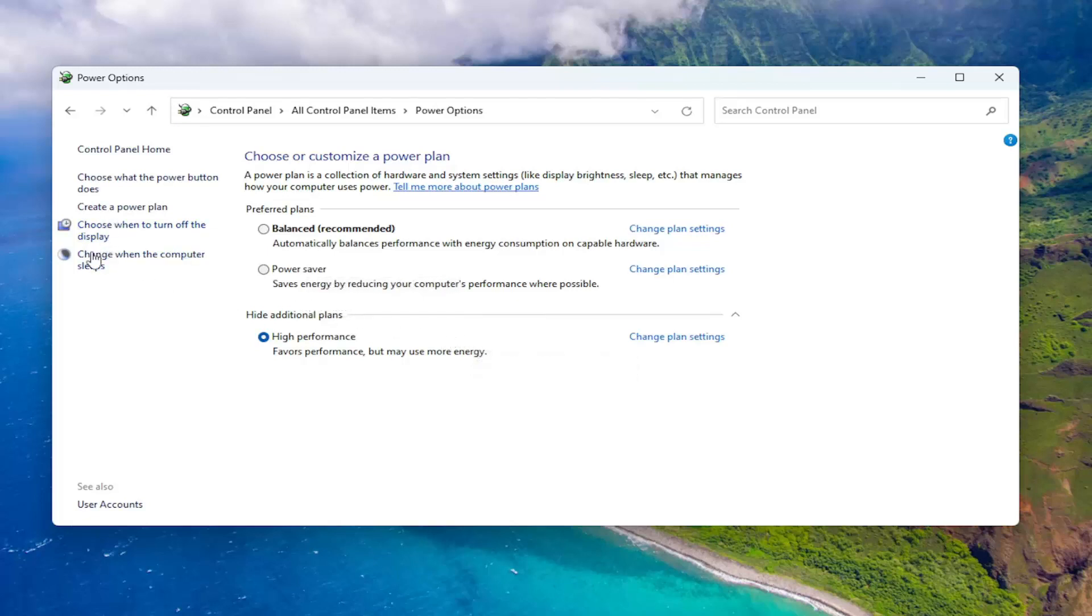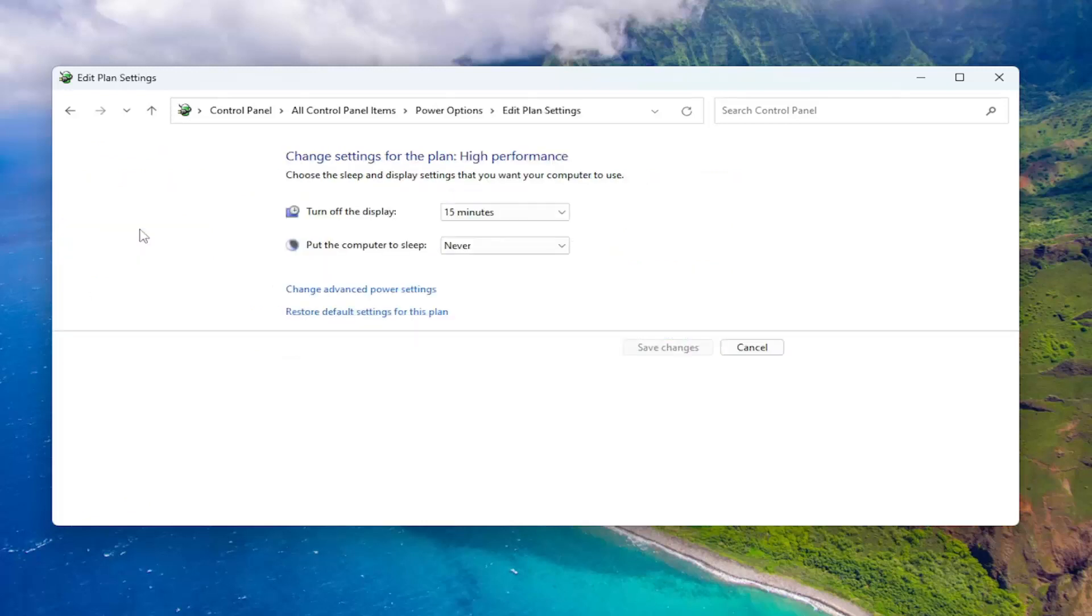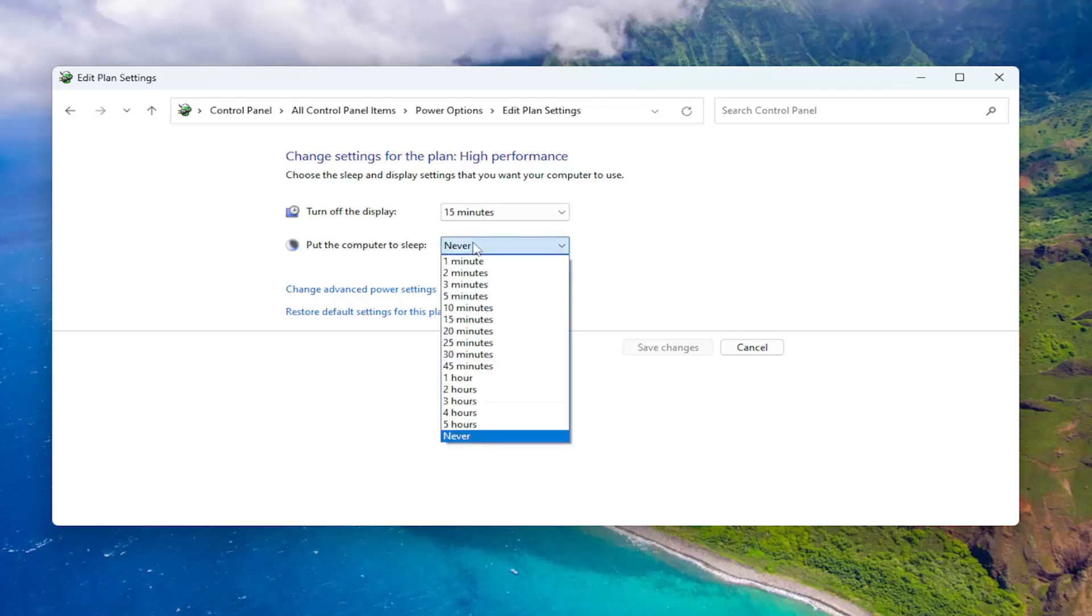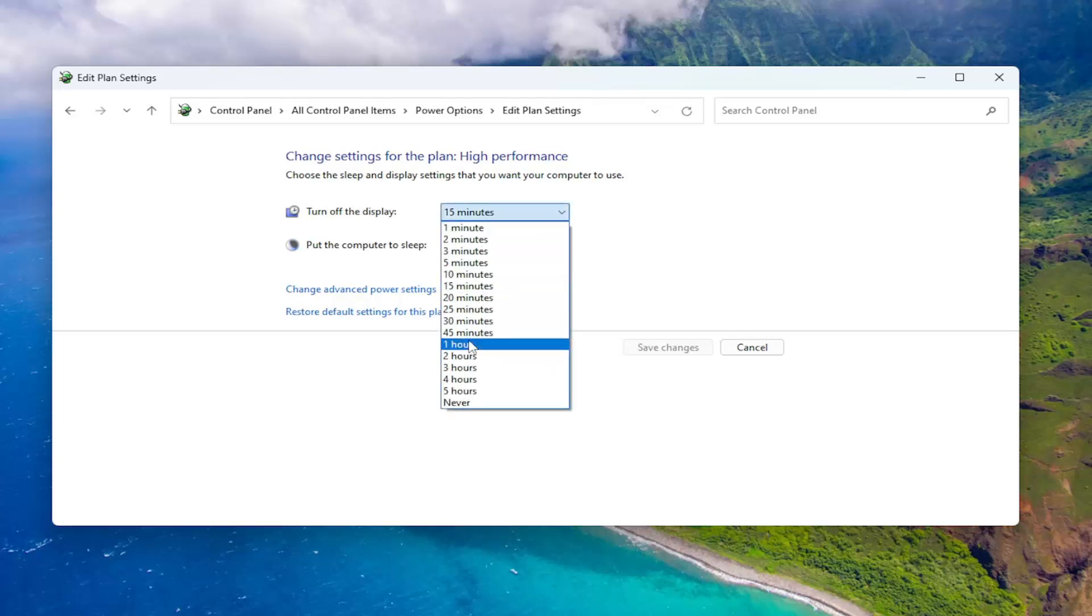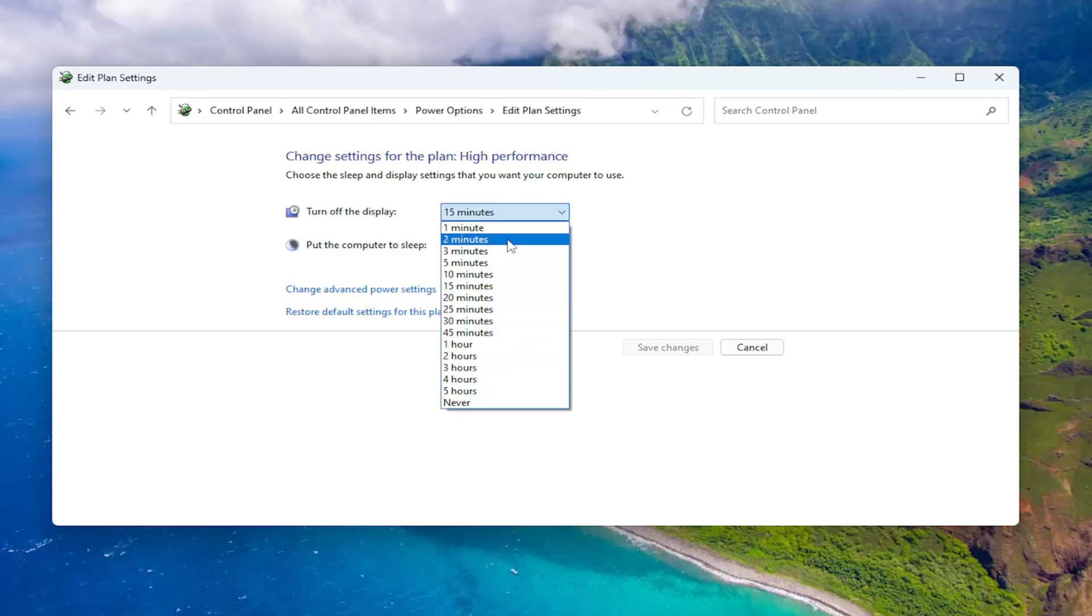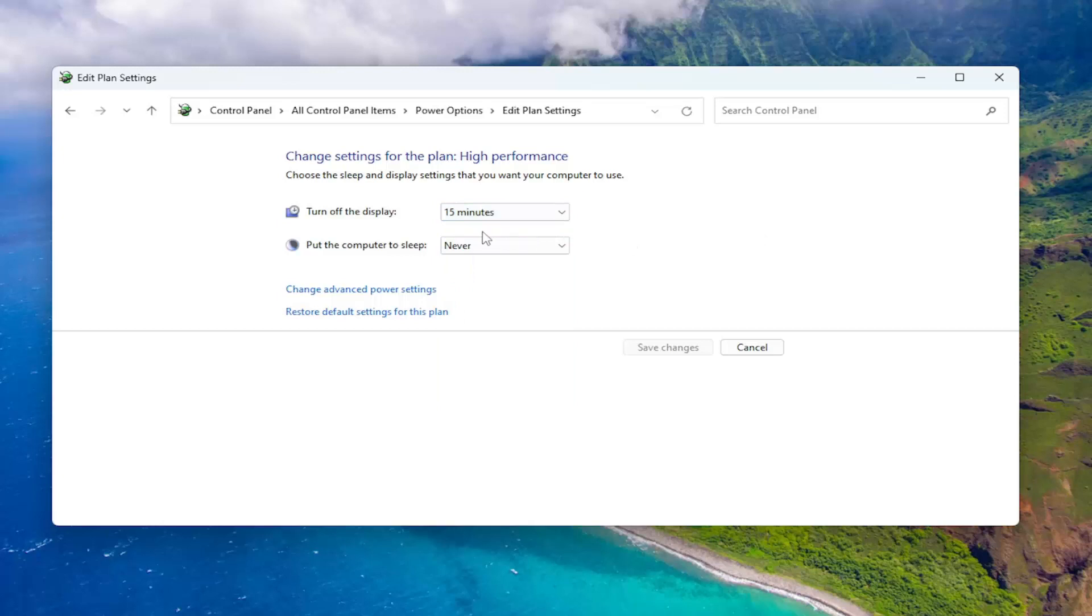And if you want to adjust sleep settings as well, choose when to turn off the display—you can adjust this as well. So if you're someone who walks away from their computer for a while, you may want to put your computer to sleep or at least turn off the display after so much time of inactivity has elapsed. Definitely a good idea, particularly if you are a laptop user.